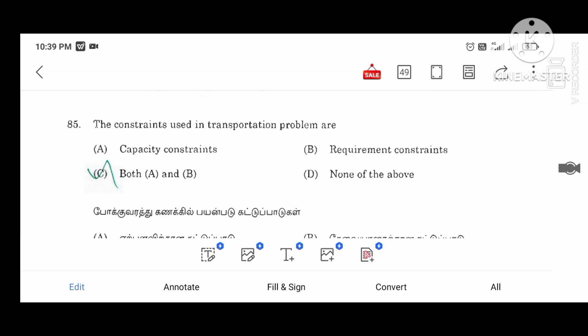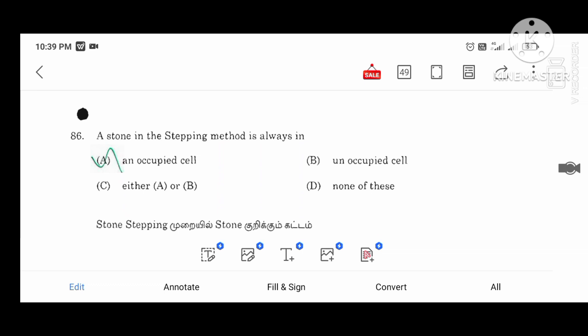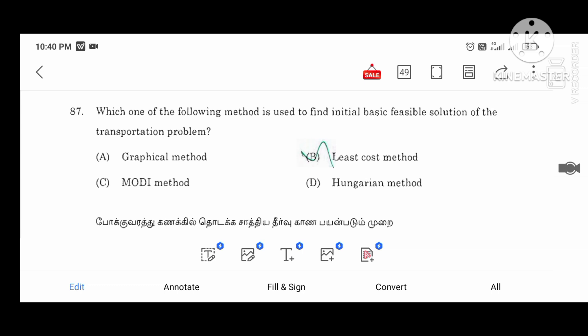The constraints we use in transportation involve both supply and demand. The capacity constraints are requirement constraints. Which of the following methods is used to find the initial basic feasible solution to a transportation problem? One method is the least cost method.